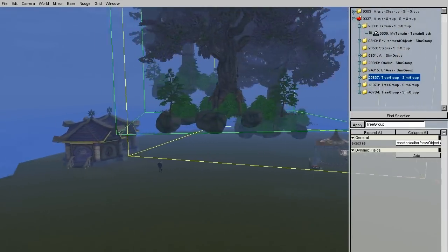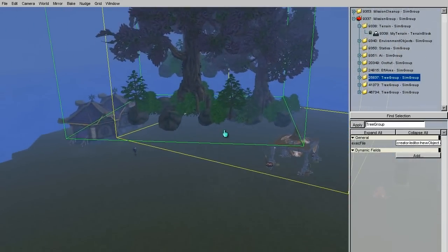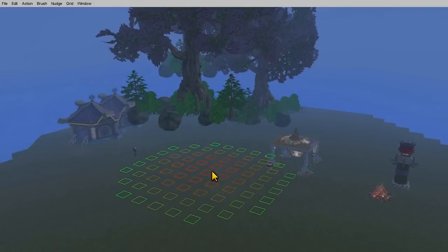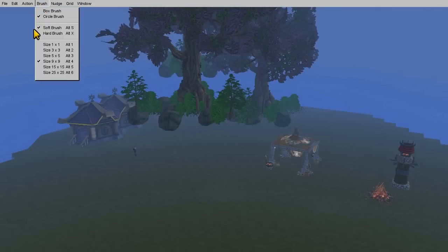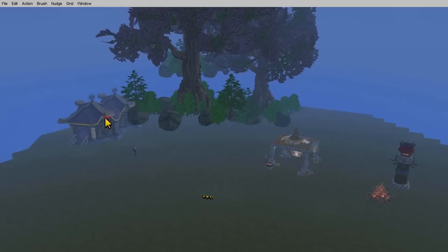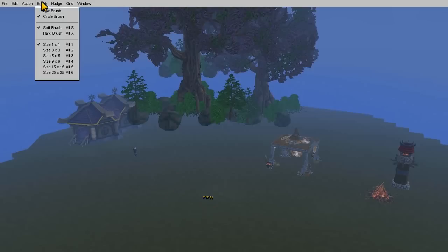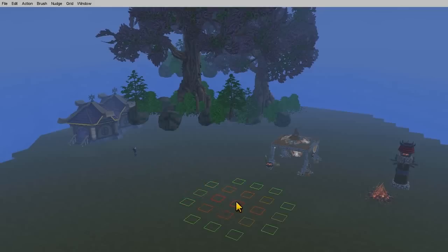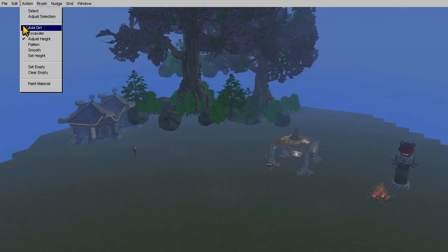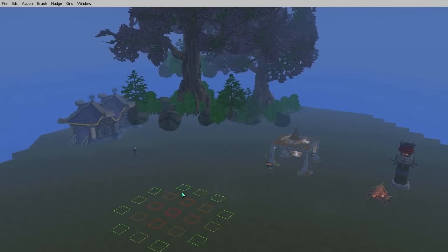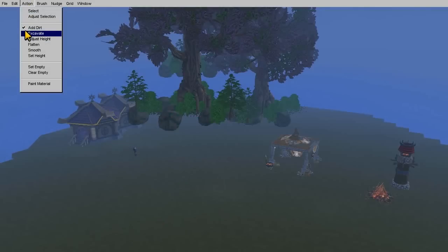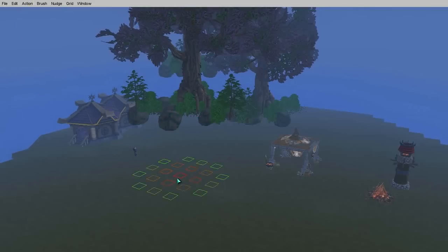Now I'm going to go to the terrain toolset by hitting F9. The terrain tools use a brush that varies in size. Under actions, you can set what the brush is going to do, such as add dirt, which raises the terrain, or excavate, which lowers the terrain.